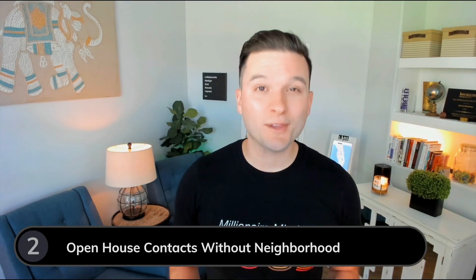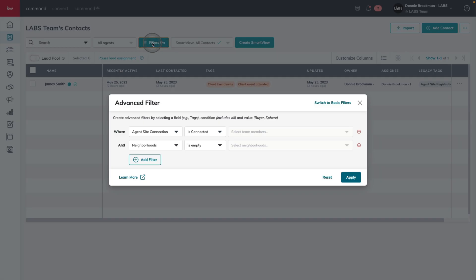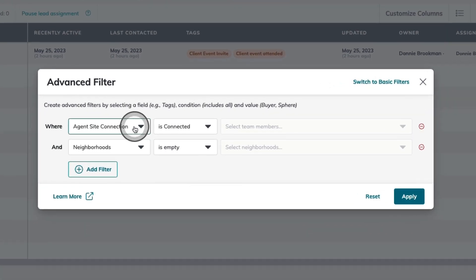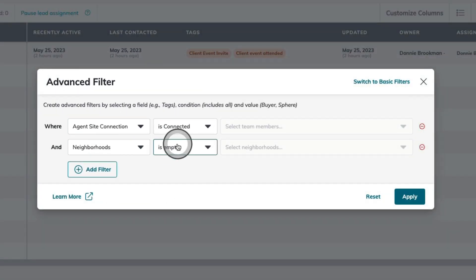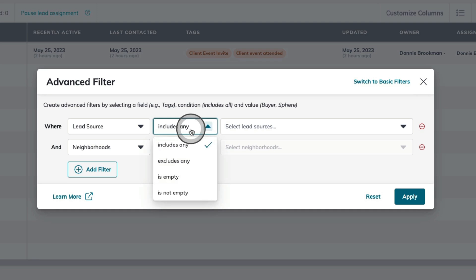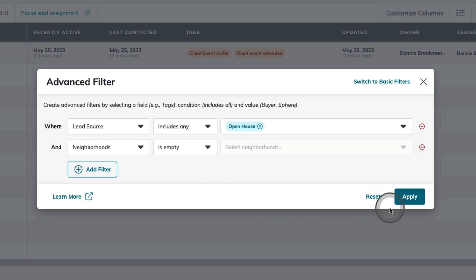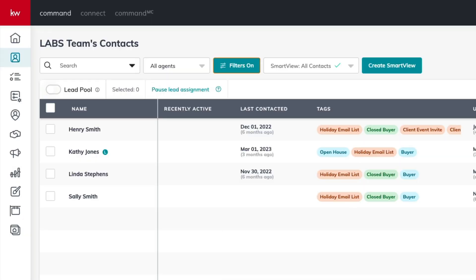Next up, we're going to look for contacts that we met at an open house, but also don't have a neighborhood associated. For this, we're going to go back to our advanced filters. I'm going to change my first filter to lead source, includes any, and then start typing in open house. Now, I can see here are the four contacts in my database that I met at an open house, however, I don't have a neighborhood associated with their profile. I can repeat the steps like I did with the first contact, add a neighborhood, and then start them either on a saved search or a monthly or bi-weekly neighborhood nurture smart plan.